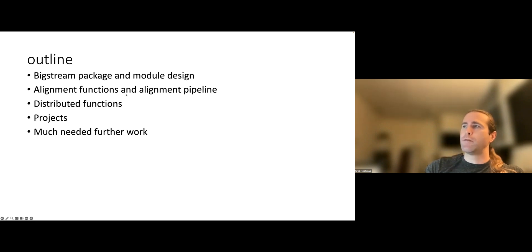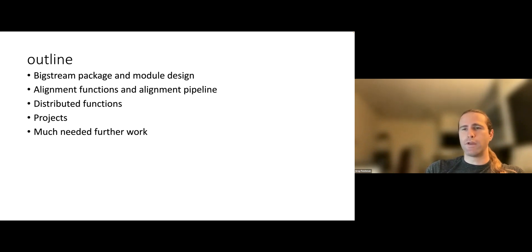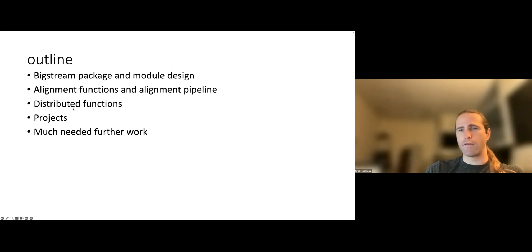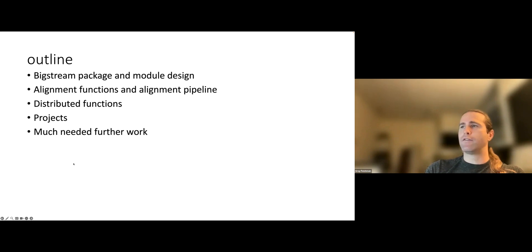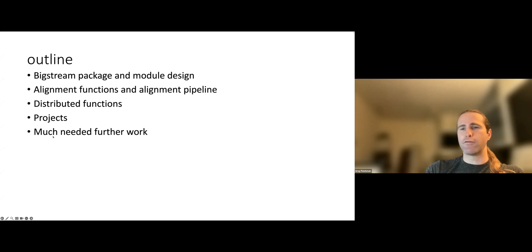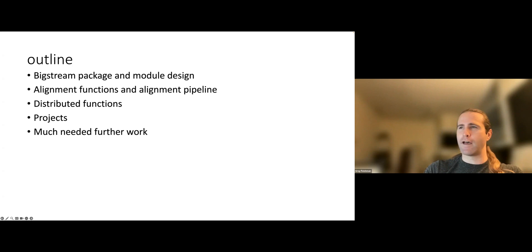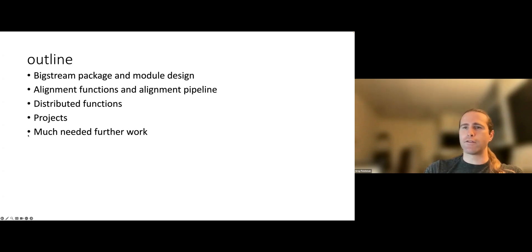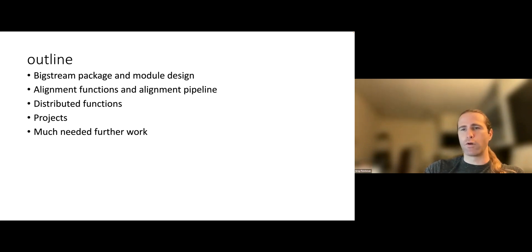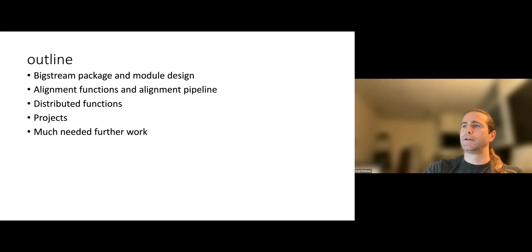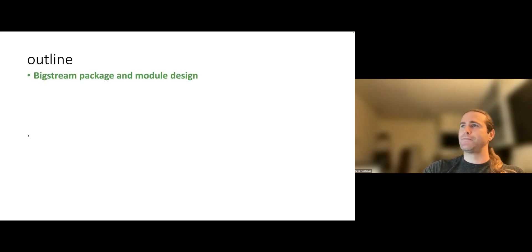People who are doing simple, small, in-memory registration will be happy with BigStream. People who are doing big, out-of-memory registration on clusters will be happy with BigStream. People doing motion correction will be happy with BigStream. And I want to show that there's an entry point into the package for each of those communities. Then I'm going to talk about the alignment functions and the alignment pipeline, getting more specific into the API for a couple of the key functions, and then the distributed versions of those functions. So what if you want to run these things on a cluster? And then I'm going to talk about projects that I've been a part of that have used BigStream within the last year. And then probably what I think is the most important part of the presentation, which is much needed further work.